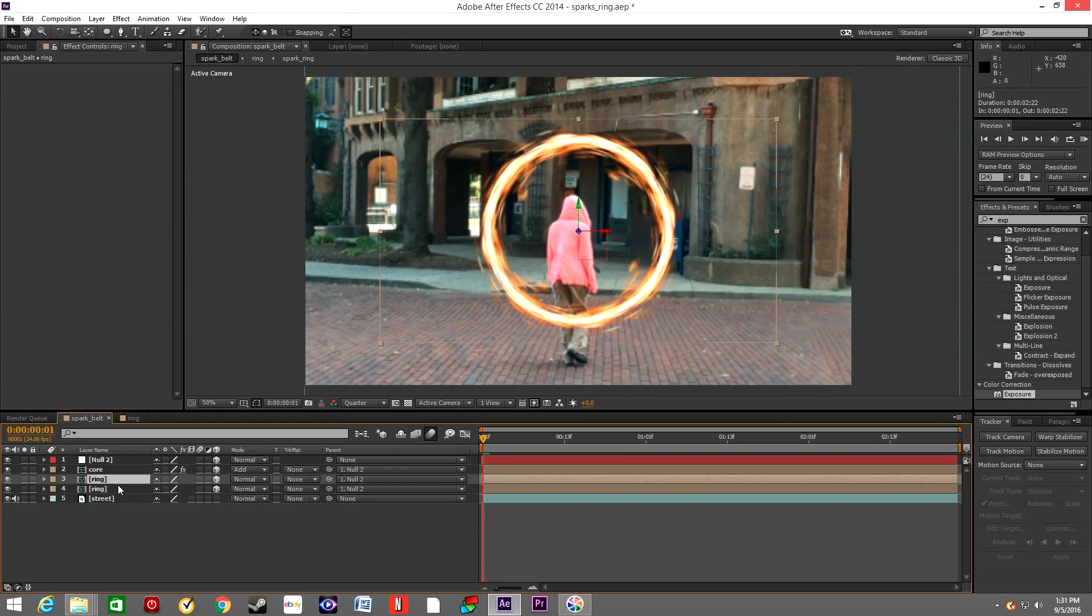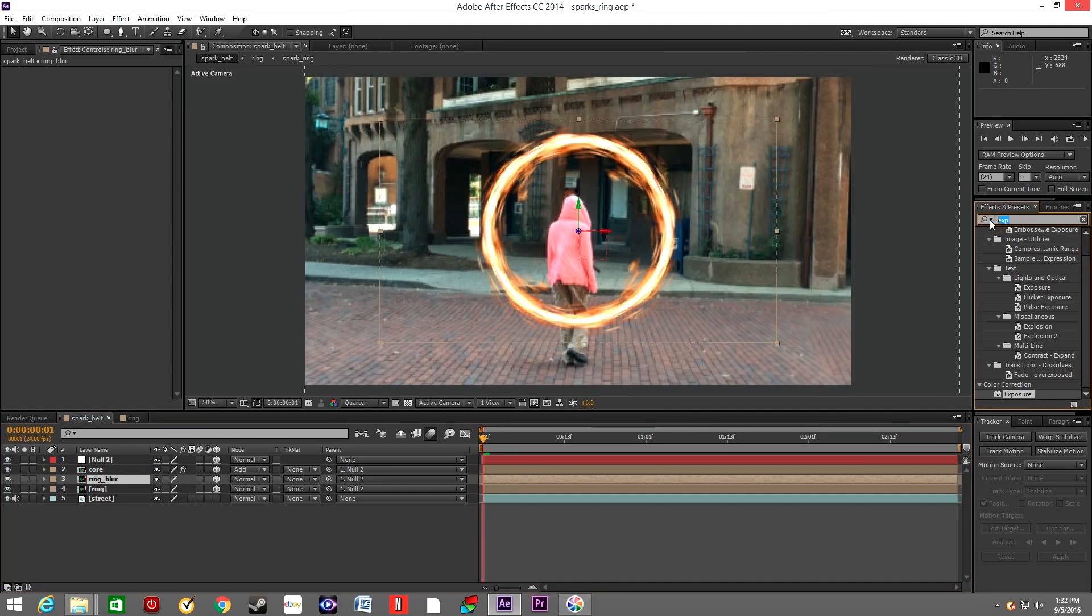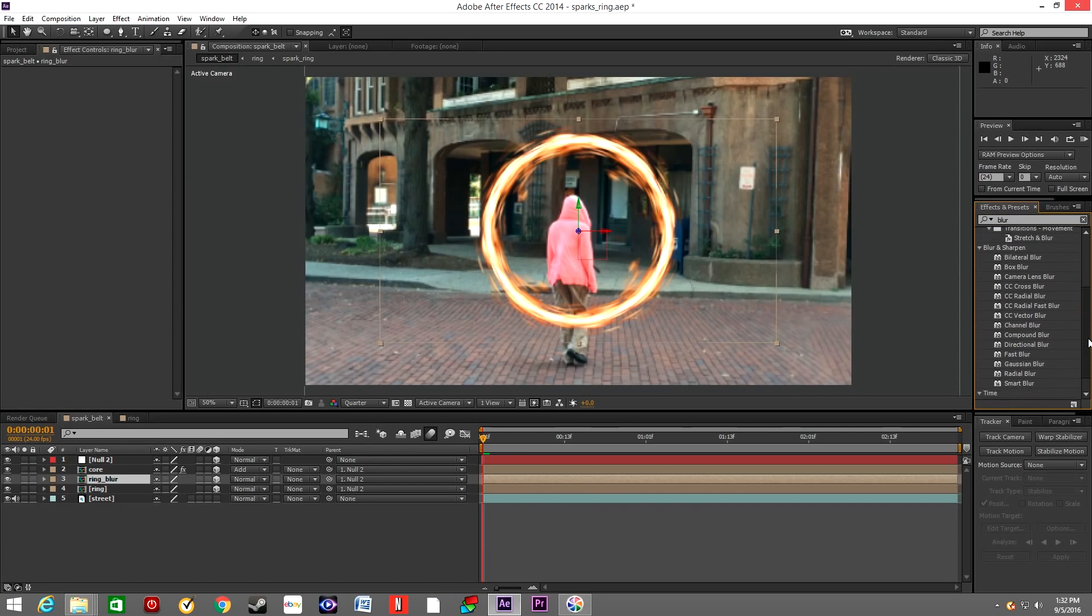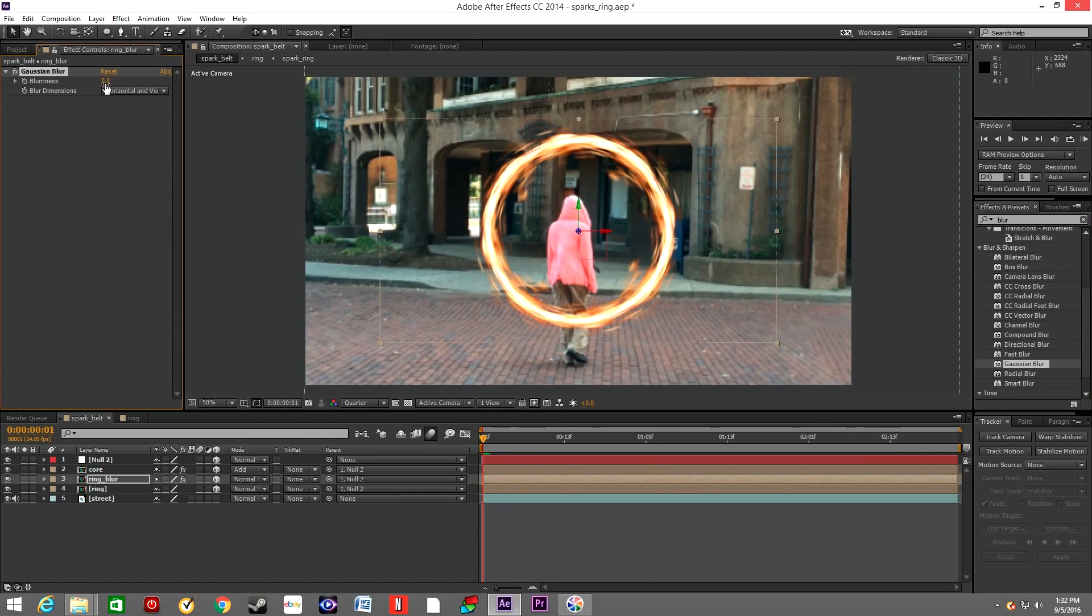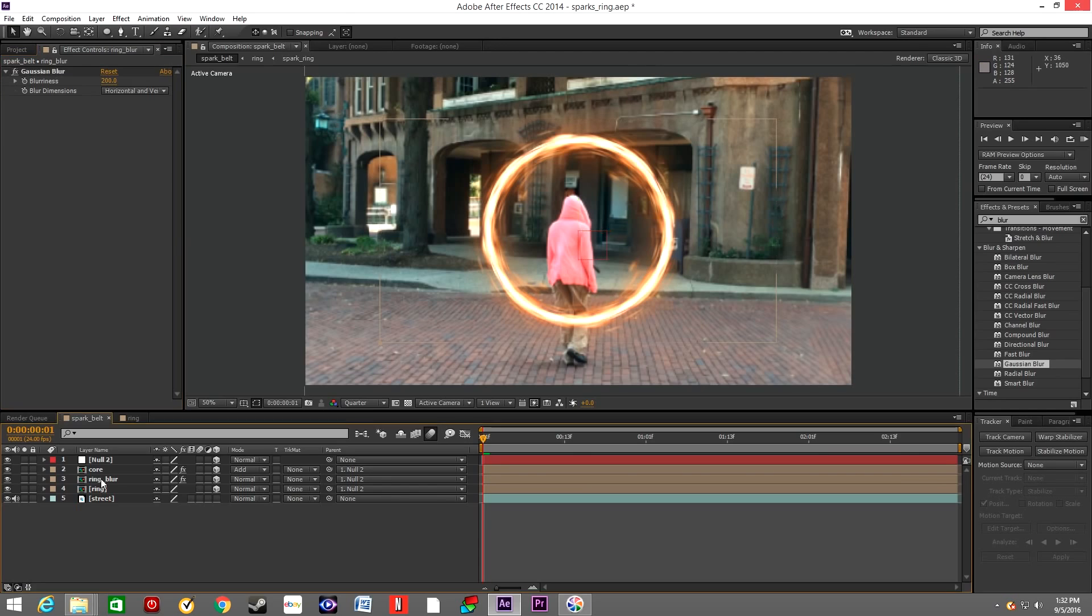Duplicate the ring layer once again and let's rename it Ring Blur. In effects, type Blur and let's drop Gaussian Blur into the ring blur layer. We'll increase this by 200. So that kind of adds some type of glow to the ring.